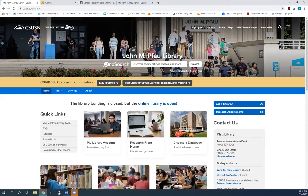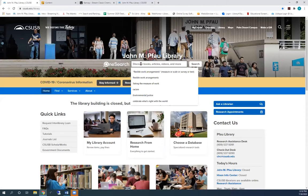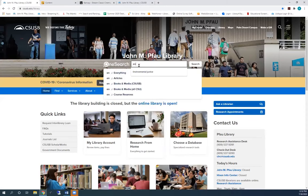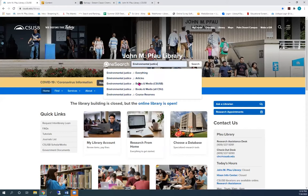Let's start by searching the library's collection. OneSearch searches all of our video databases at once. Type in your topic and choose Books and Media CSUSB.